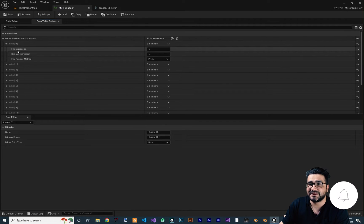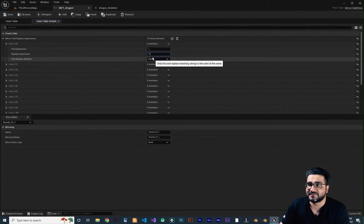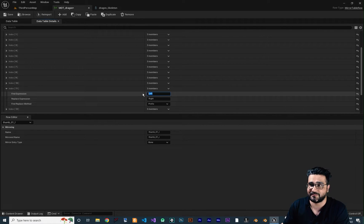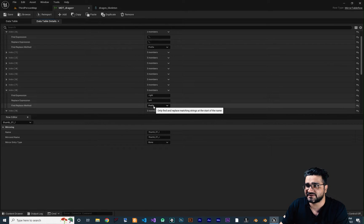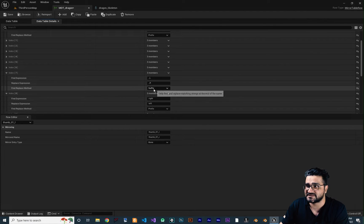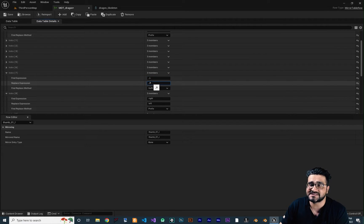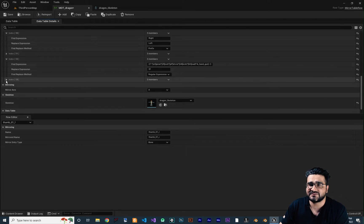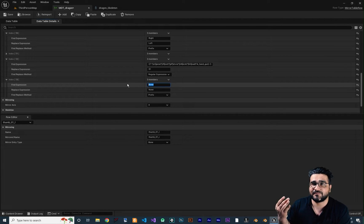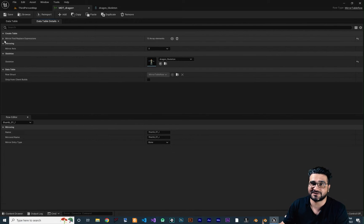Let me go to Data Table Detail. If you go to Mirror Find Replace Expression — this is where the magic happens. The find expression will be R underscore and it will be replaced with L. For example, maybe you are using 'left' in your bone name and it will find that for you. You can also see prefix and suffix options. For example, if there is a bone with suffix underscore L at the end, when you mirror the animation it changes to underscore R. You can add another element and use your own naming convention.